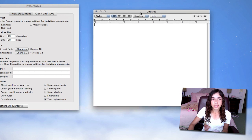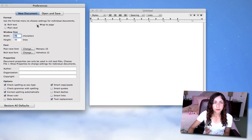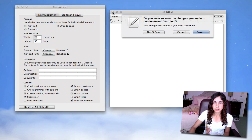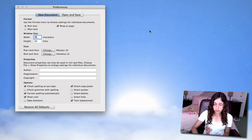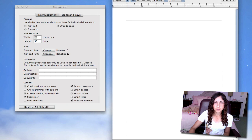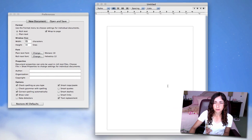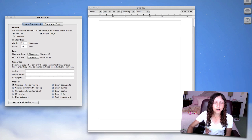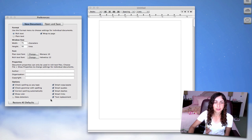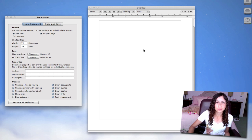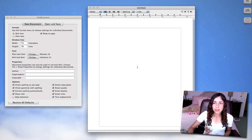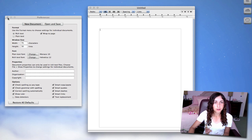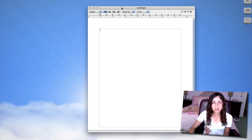So I open that up by hitting Command comma. We're going to select this Wrap to Page option, so now if I close this document, open a new one, I've got this border around where the page would be. Under Options, just check pretty much everything off. I don't check data detectors because I don't really know what it is. And that's pretty much all we're going to do in Preferences.